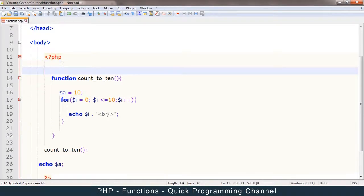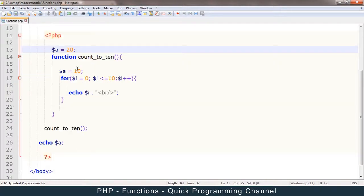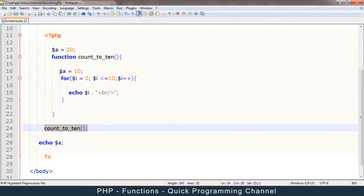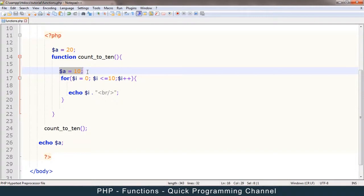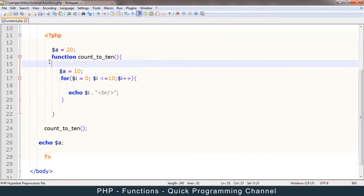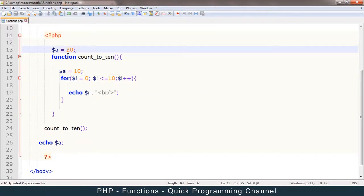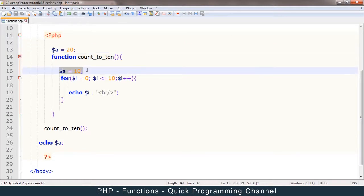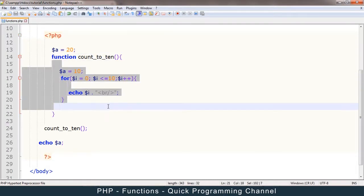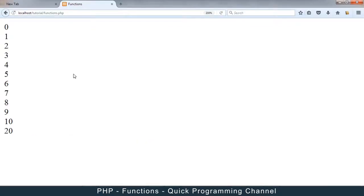So likewise, if I had an a here, which I said was equal to 20, for example, even though when I run the function a is declared as equal to 10, it will not affect this a outside because this a only resides inside this function, this one outside. So this is a global variable. This one is a local variable because it only works inside the function. So let me test this out now and we get 20 out there.